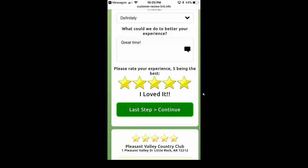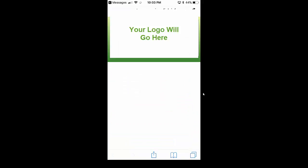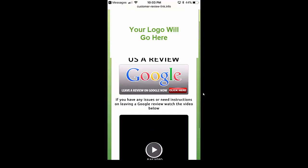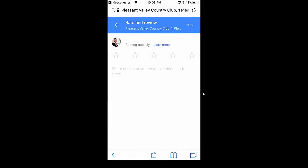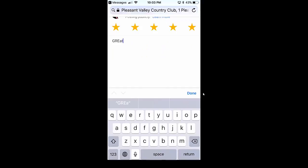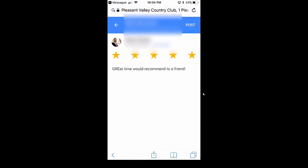But if they leave a four or five-star review, they're going to click 'Last Step, Continue,' and they're going to get led to a page that says 'Now please leave us a Google review.' They click on that button and it leads them directly to the page where they can leave you a Google review. You can see on the screen there it's working very, very well for Pleasant Valley Country Club. It's going to take them right to where they can leave the review — five stars — and they can type something like 'great time, would recommend to a friend.' Then they just hit post, and that goes right to your Google review page and gets posted on the internet for you.